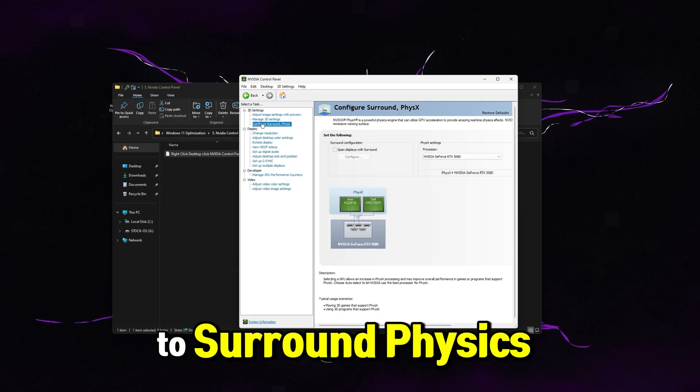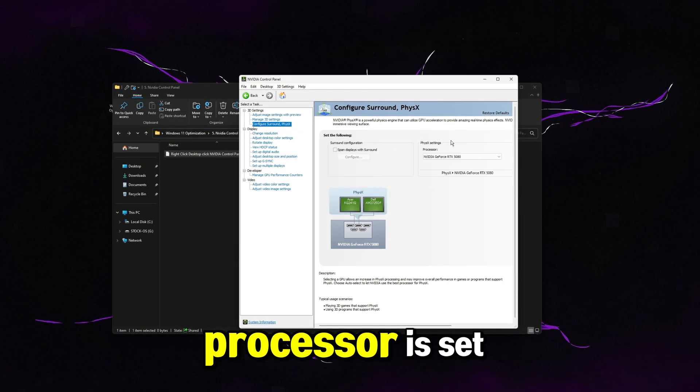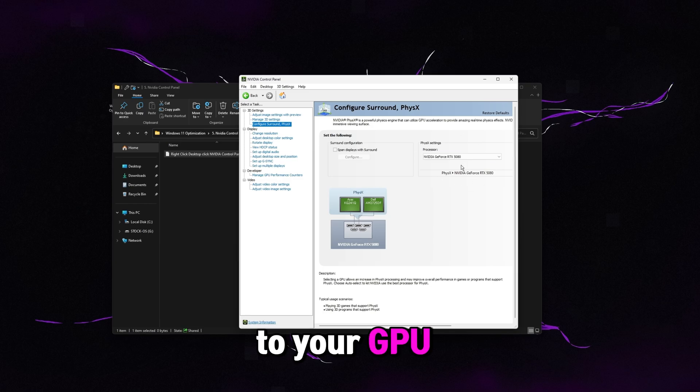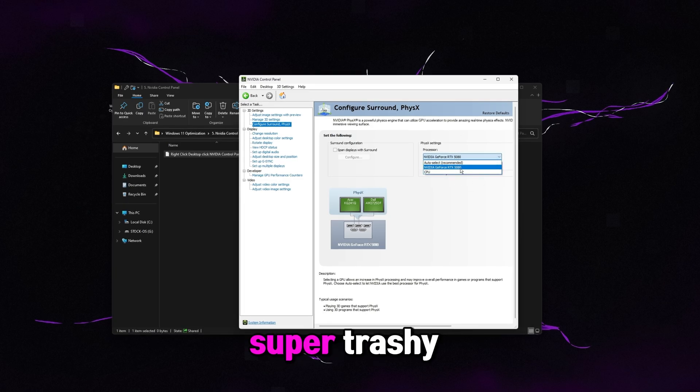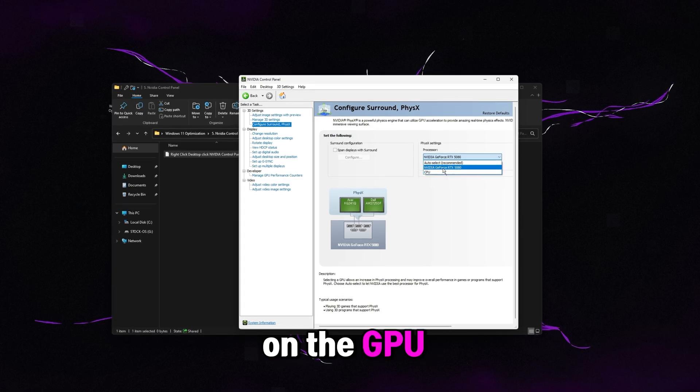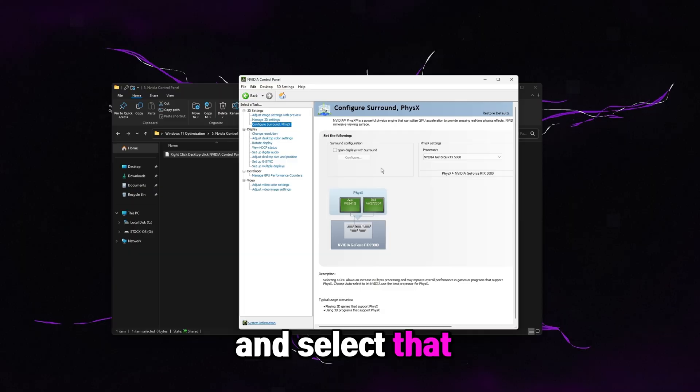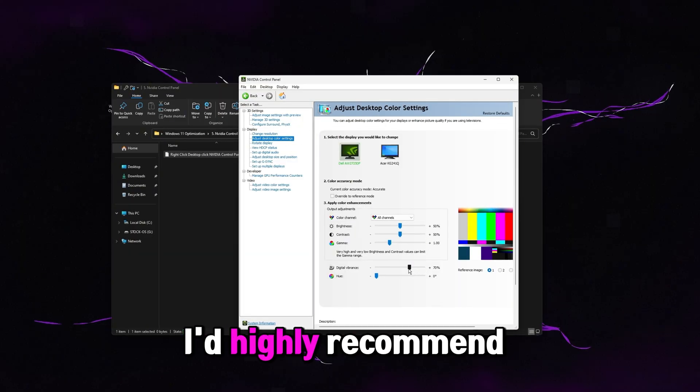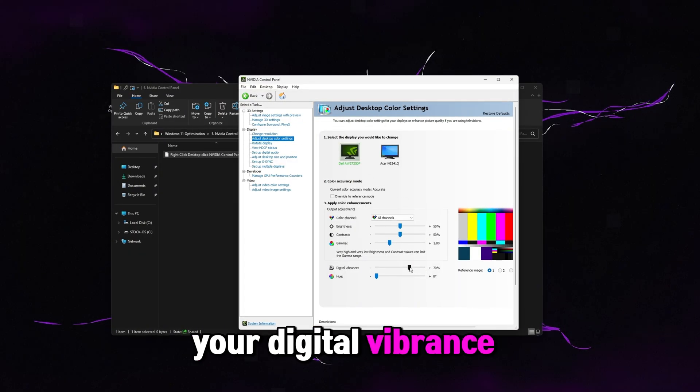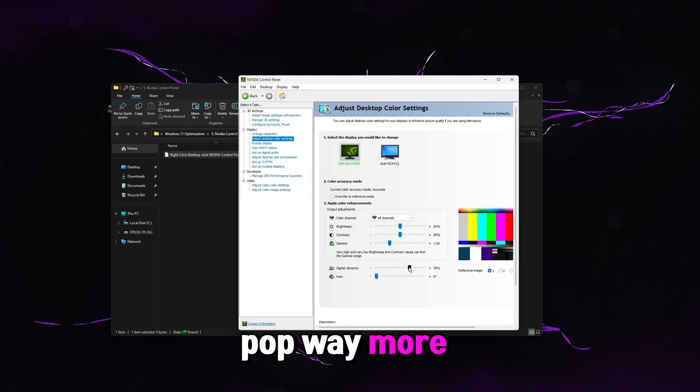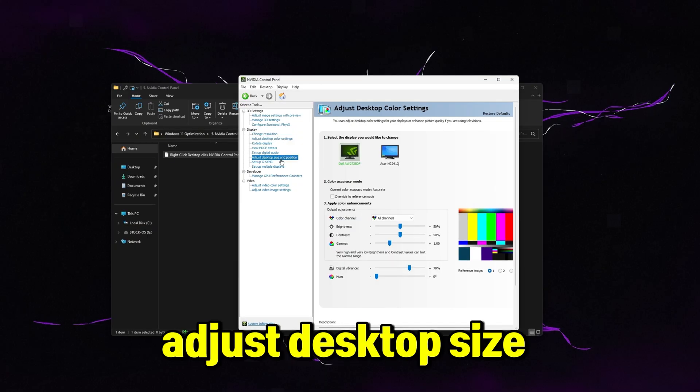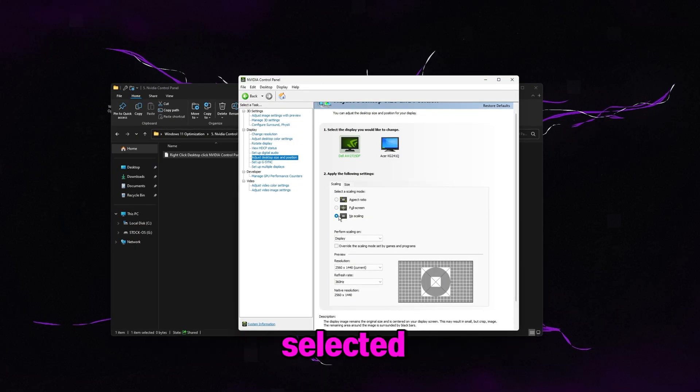Then head over to surround physics right here. Physics settings. Make sure the processor is set to your GPU. Even if you have an old GPU and it's super trashy, we still want it to be on the GPU. So go ahead and select that one. On adjust desktop color settings, I'd highly recommend doing 70% on your digital vibrance. That's just going to make the colors pop way more.